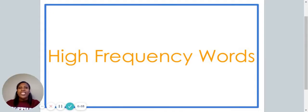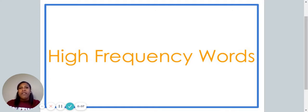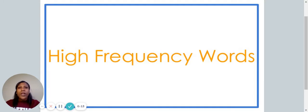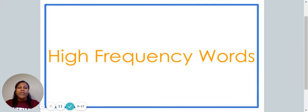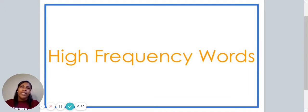Hello, and welcome to today's video. In this video, we will be discussing several high-frequency words. Do you remember what a high-frequency word is? It's a word that often appears when you're reading. It's also a word that you use when you're talking to your friends, your family members, and your teachers.